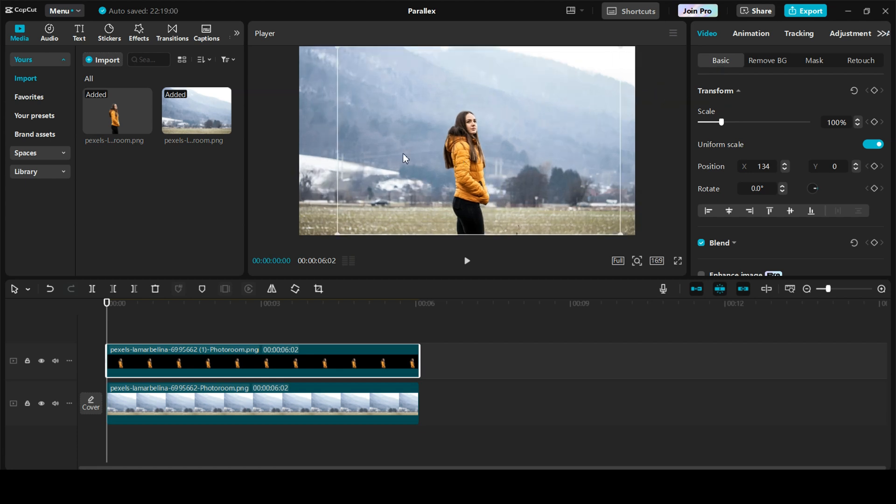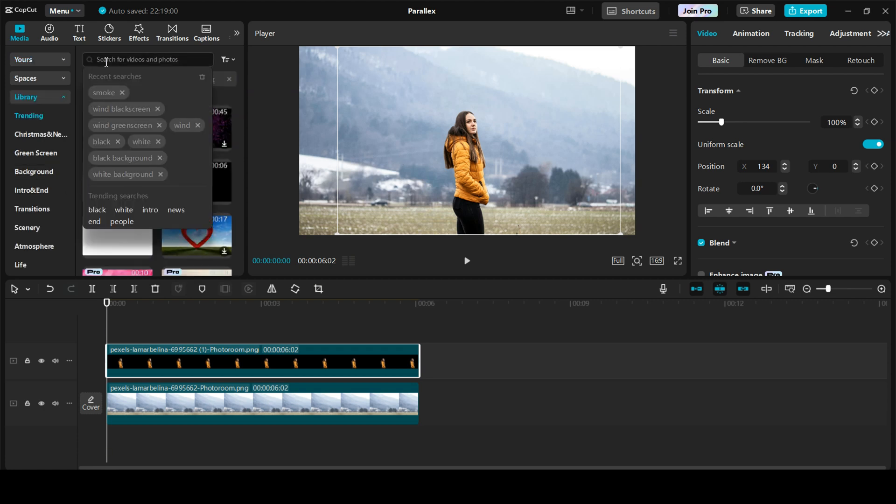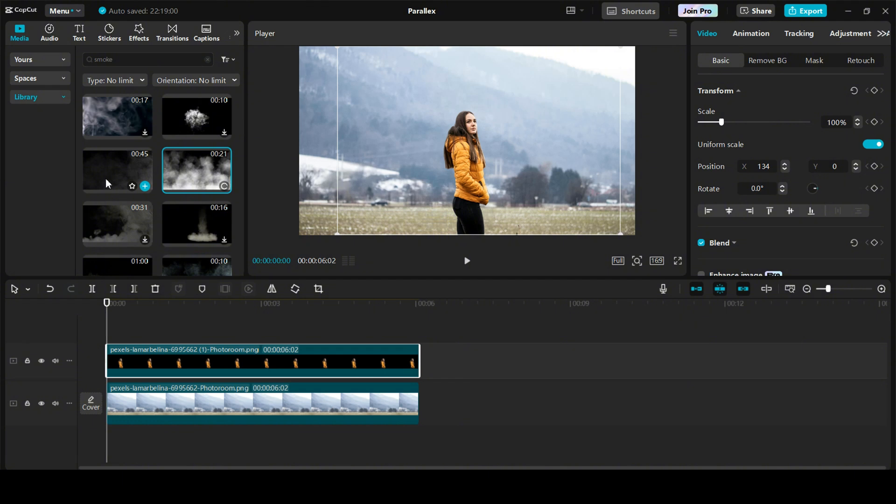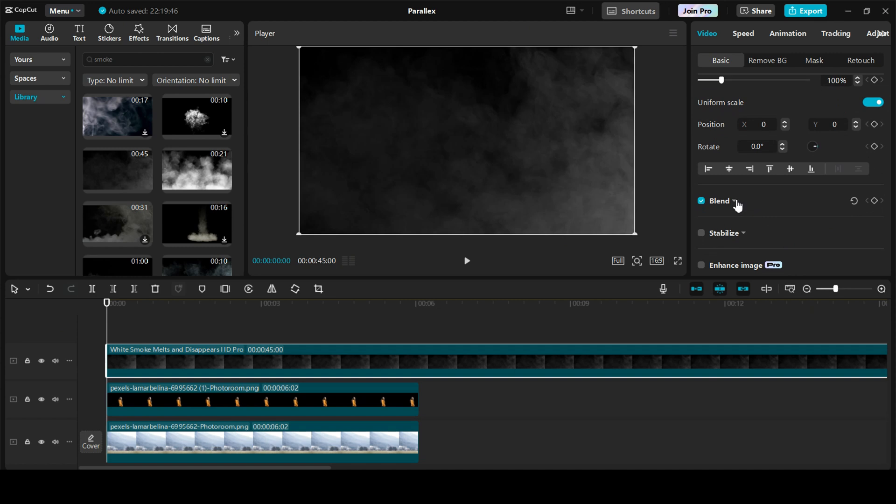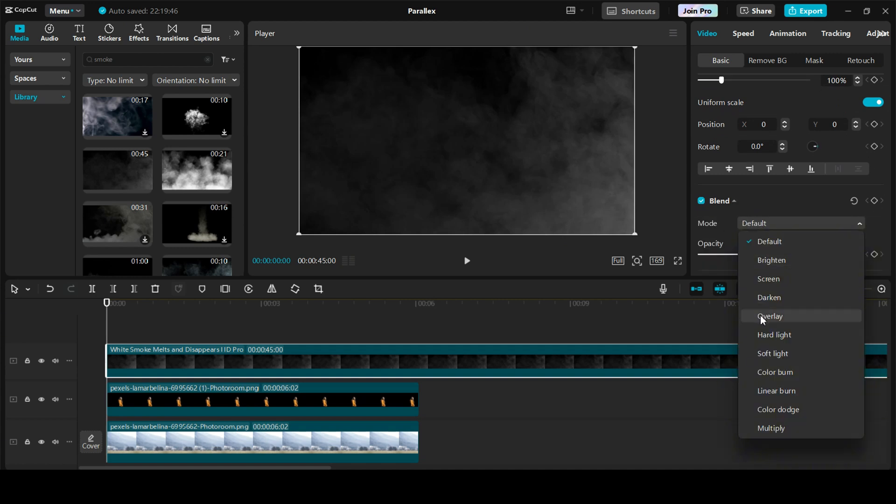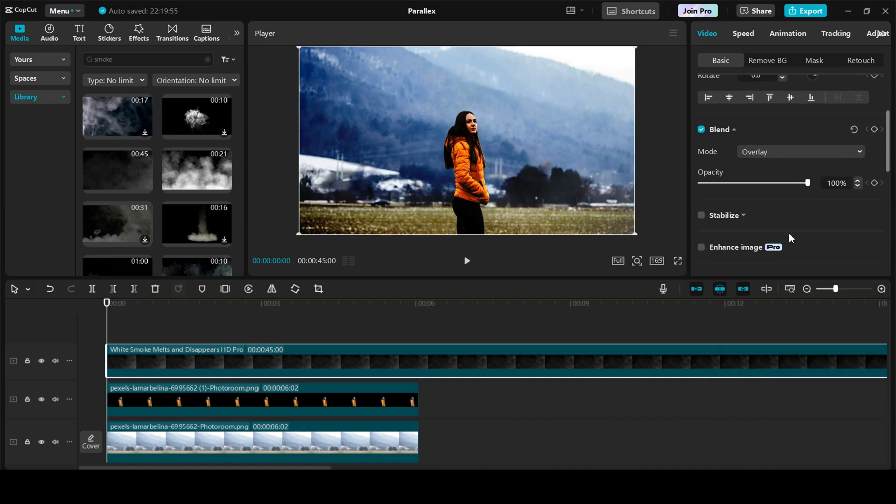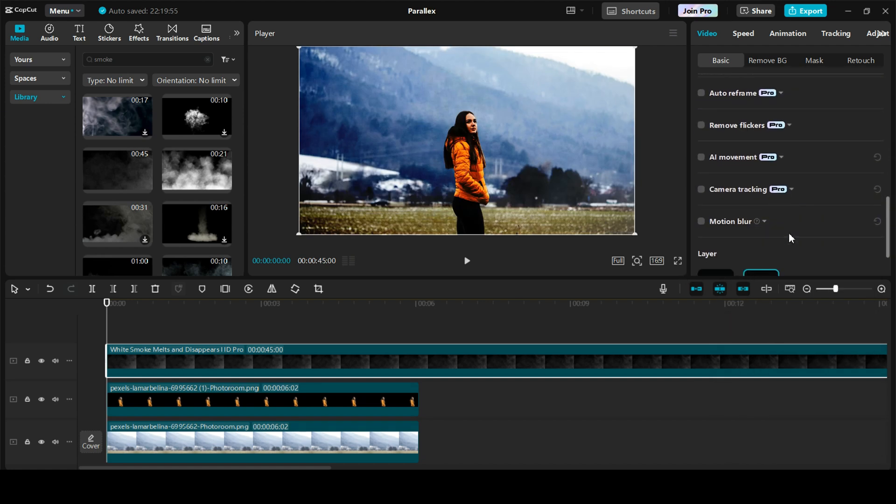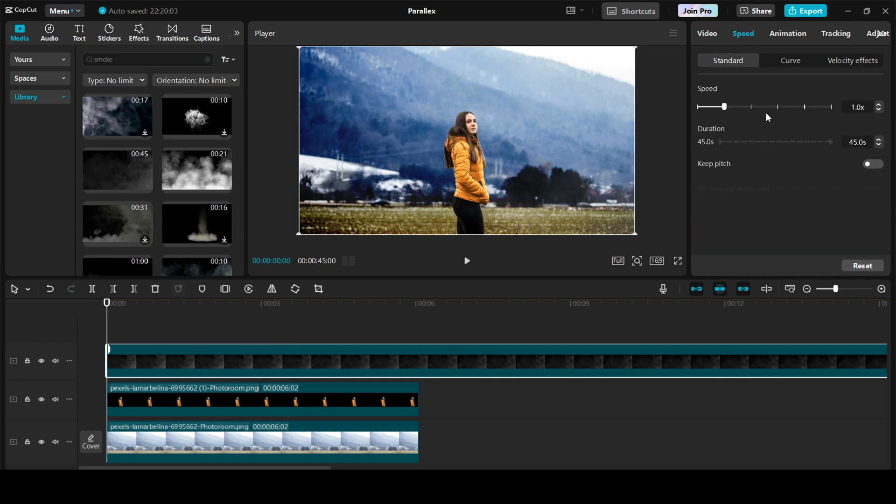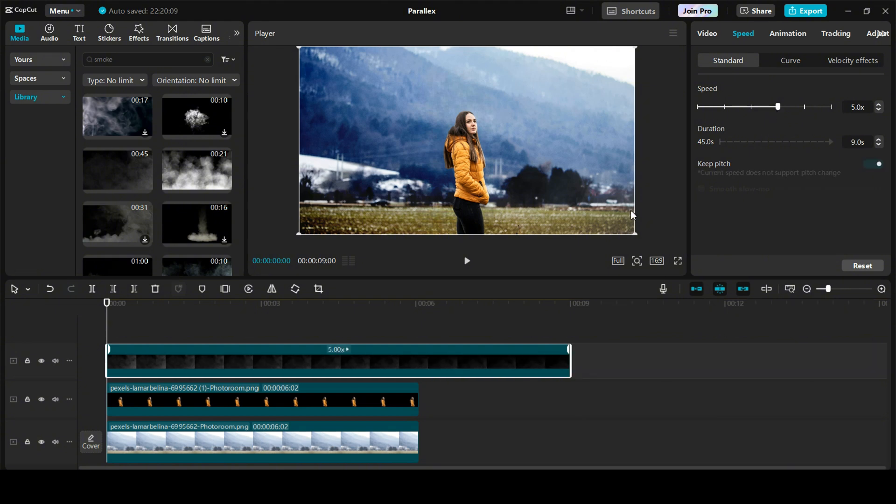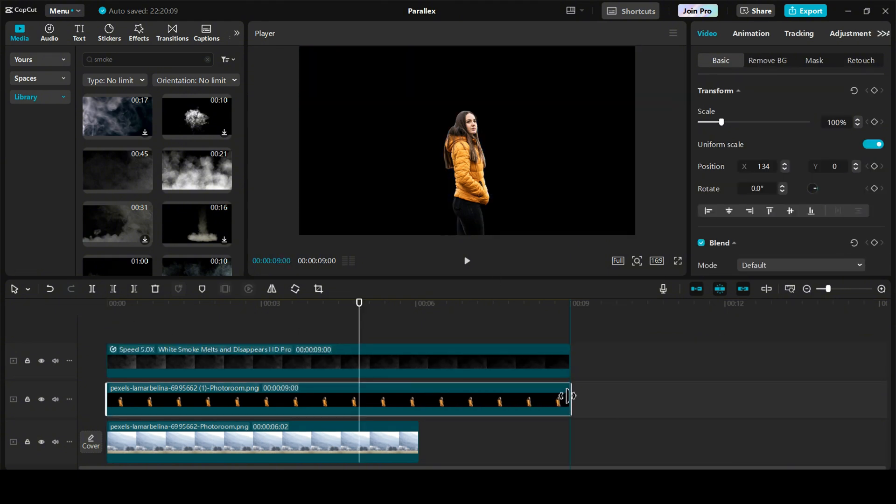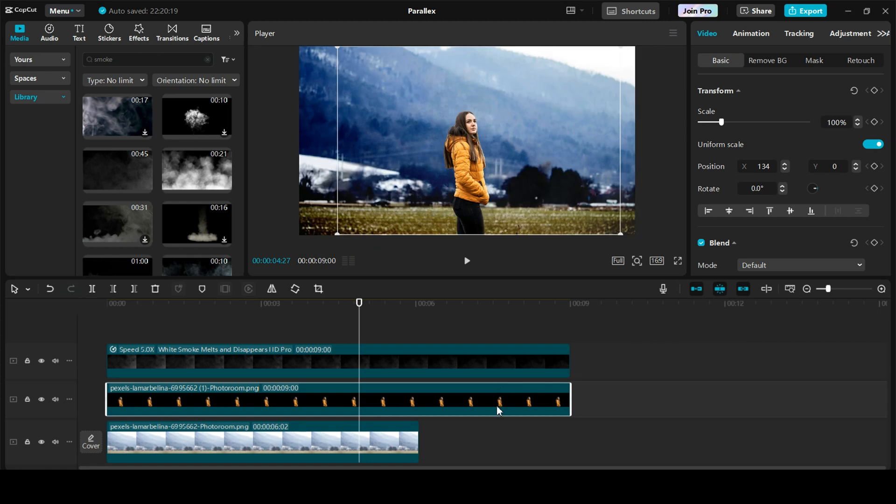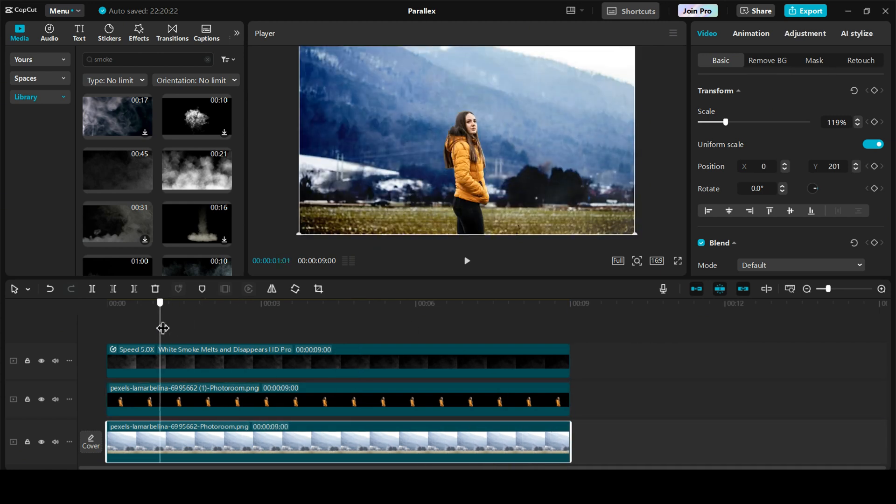To give it a better look, we are also going to add an overlay of smoke. For that, you can just go on to the library and over here search for smoke. We're going to use this one. Just drag and drop it over here on the top. In the blend, go to the drop down. The mode that you have to select is called as overlay. Scroll down. And in the layer, let's keep it on layer 1. Again, go to the speed. Let's adjust the speed. We can keep it around 5x. Let's do one thing. Let's keep this all the way till the end. Perfect.